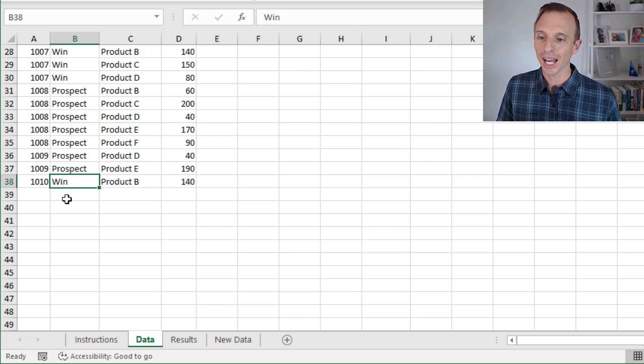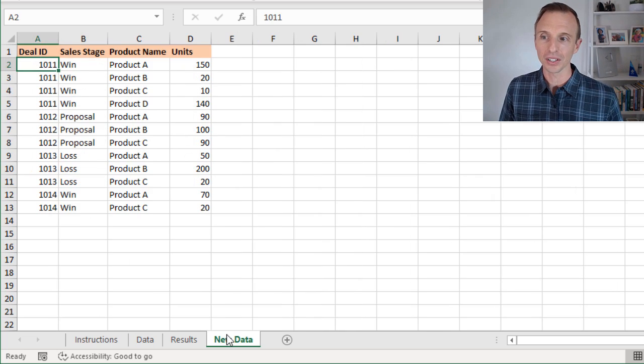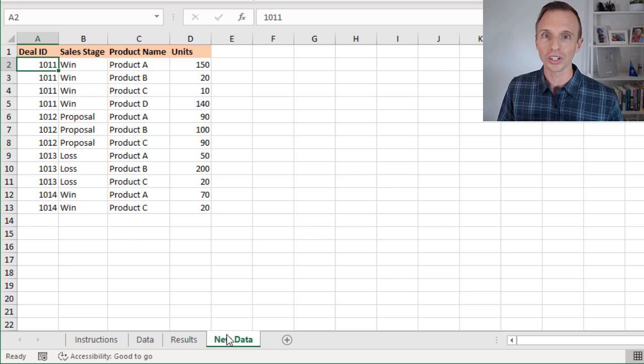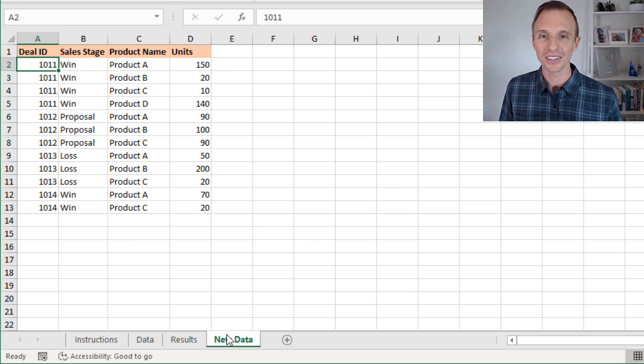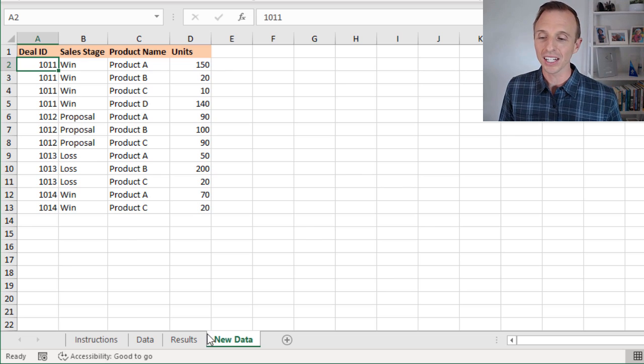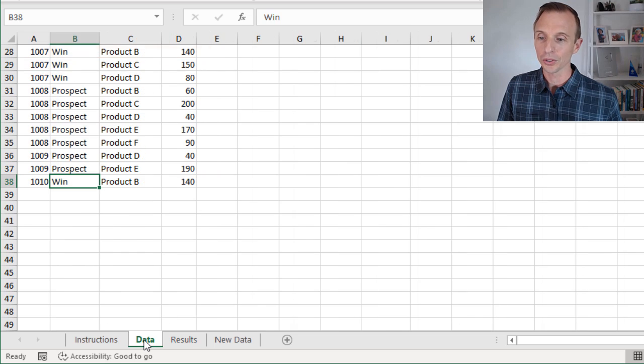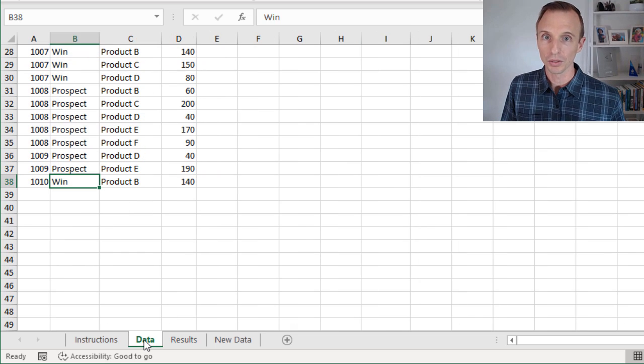And I've also added a tab over here with new data so you can see if it works. You can copy and paste this below the existing data to just see if your result or your solution will work.